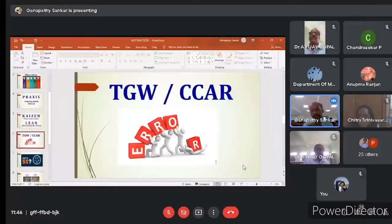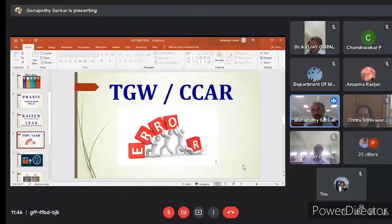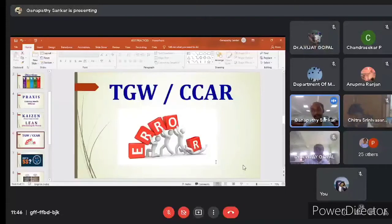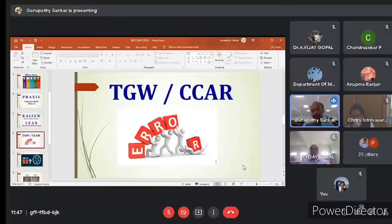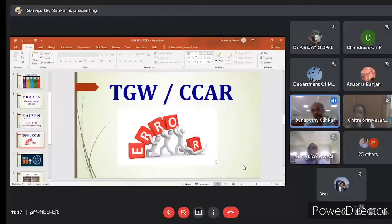I have done three such projects in my previous MNC company, which helped reduce the error rate and improve productivity. This TGW and NCCR terminology needs to be known, and it is the HR person's responsibility to give training on such aspects — Praxis, Kaizen, Lean, TGW, CCR — and finally 5S.